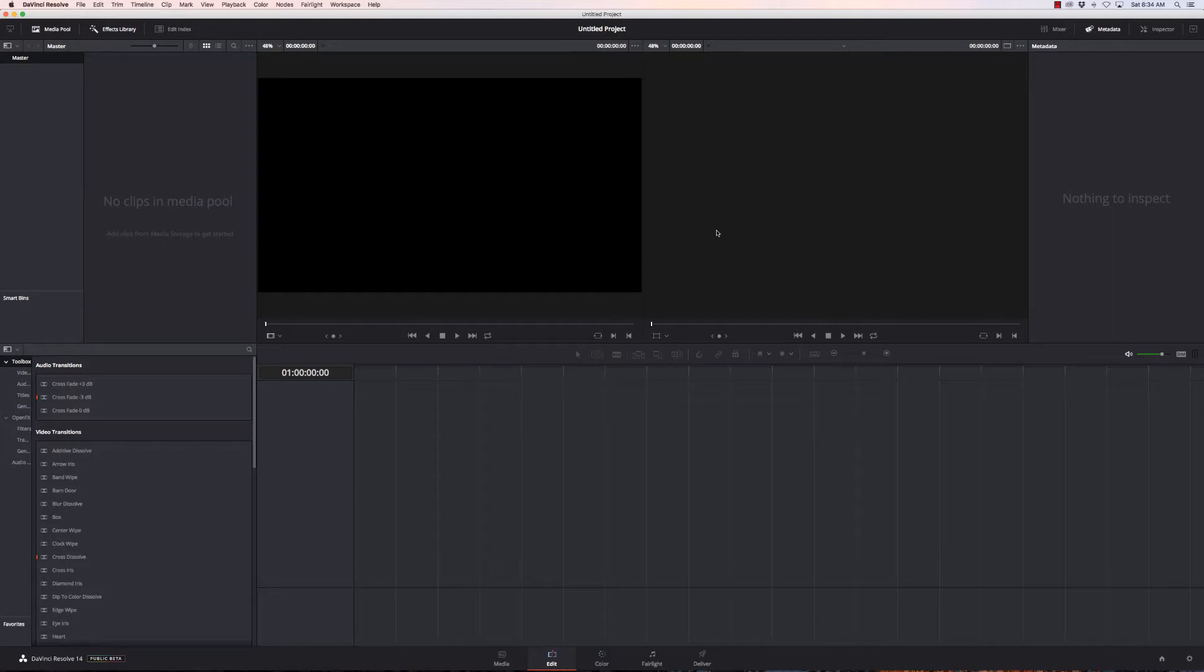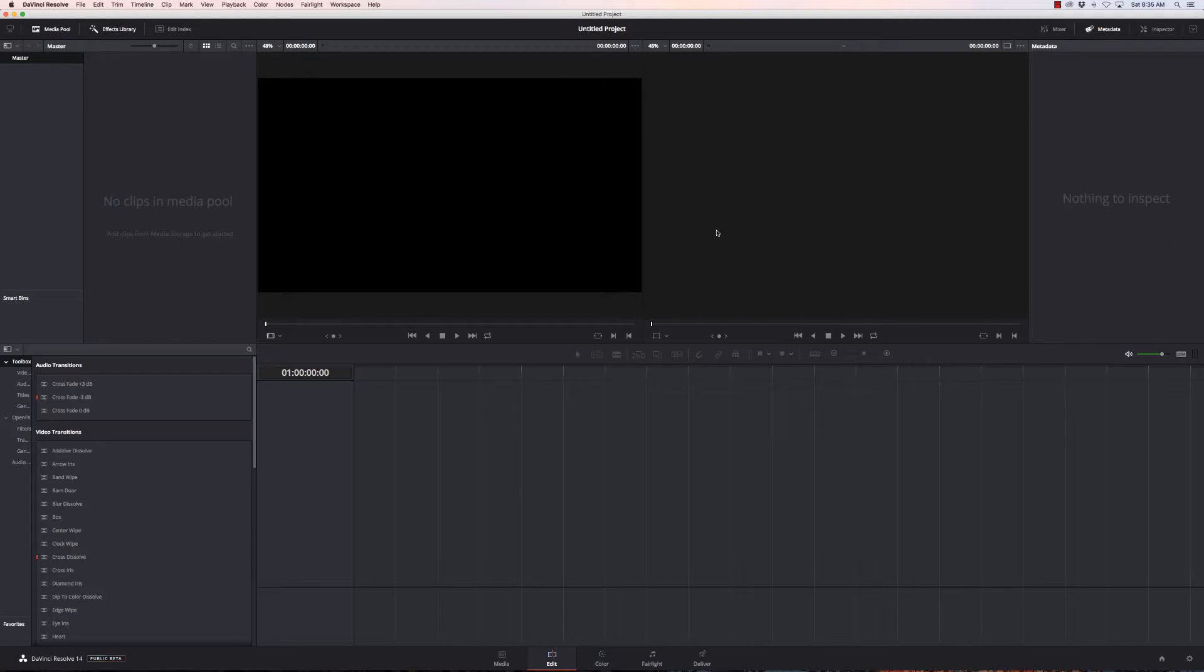It is on par with Final Cut Pro or Adobe Premiere. Now the free version is only limited in that you don't have image noise reduction, you don't have some of the special effects, and you can't do 3D stuff with it, which for the vast majority of people is not gonna be a problem anyway.